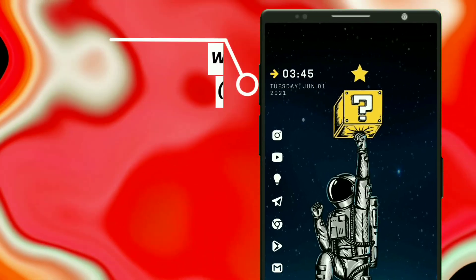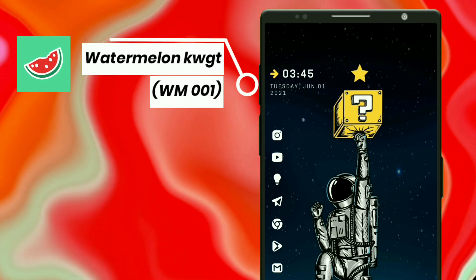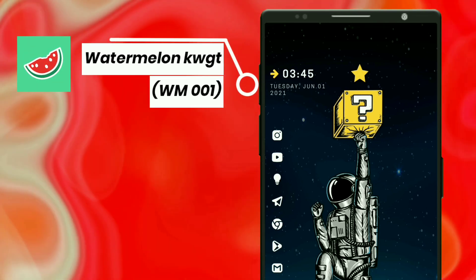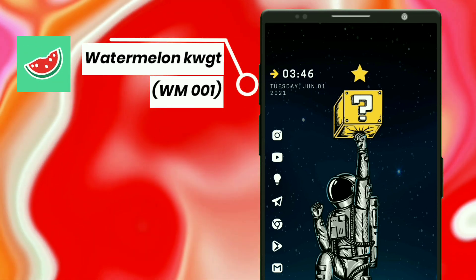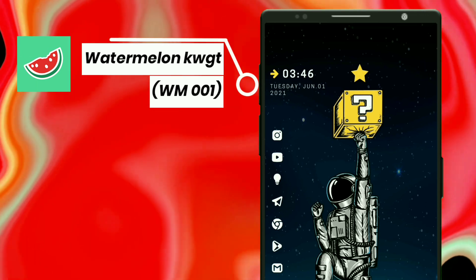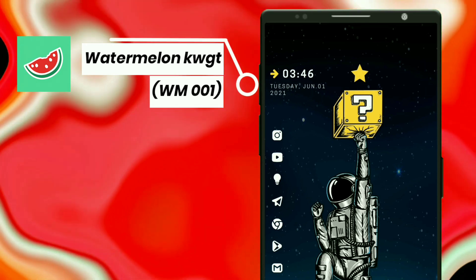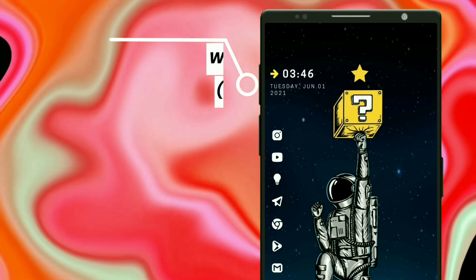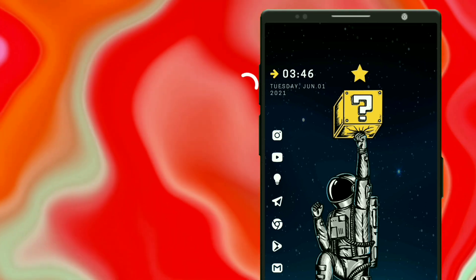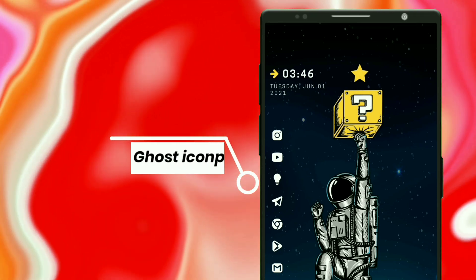For this astronaut setup, I selected a widget from Watermelon KWGT. You will need to change the arrow color to yellow to match with the wallpaper — it shows time and date. I used the Ghost icon pack for this setup.